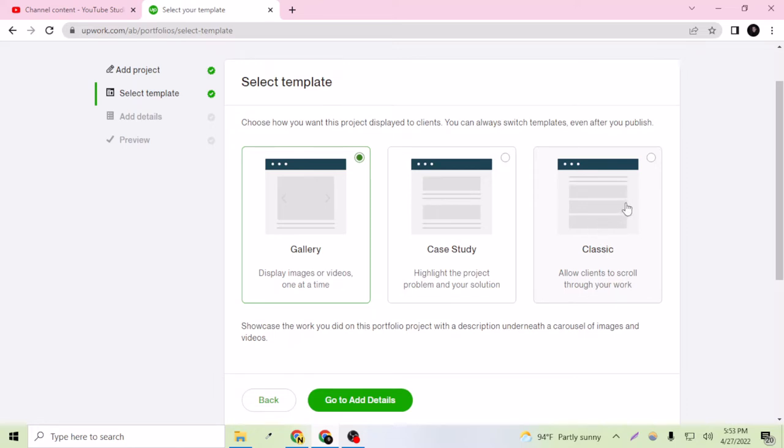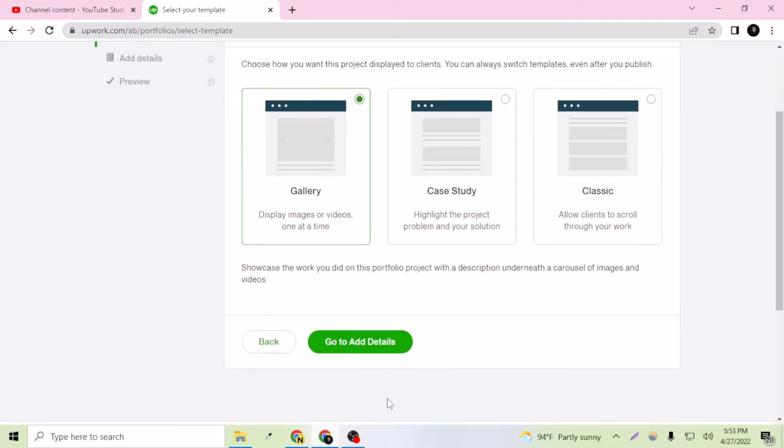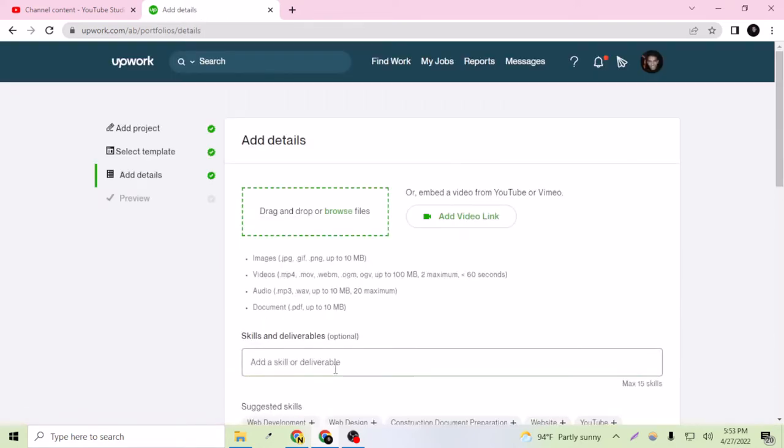It allows clients to scroll through your work, but I don't want my clients to scroll, so I added it as a gallery. Let's go to the details.